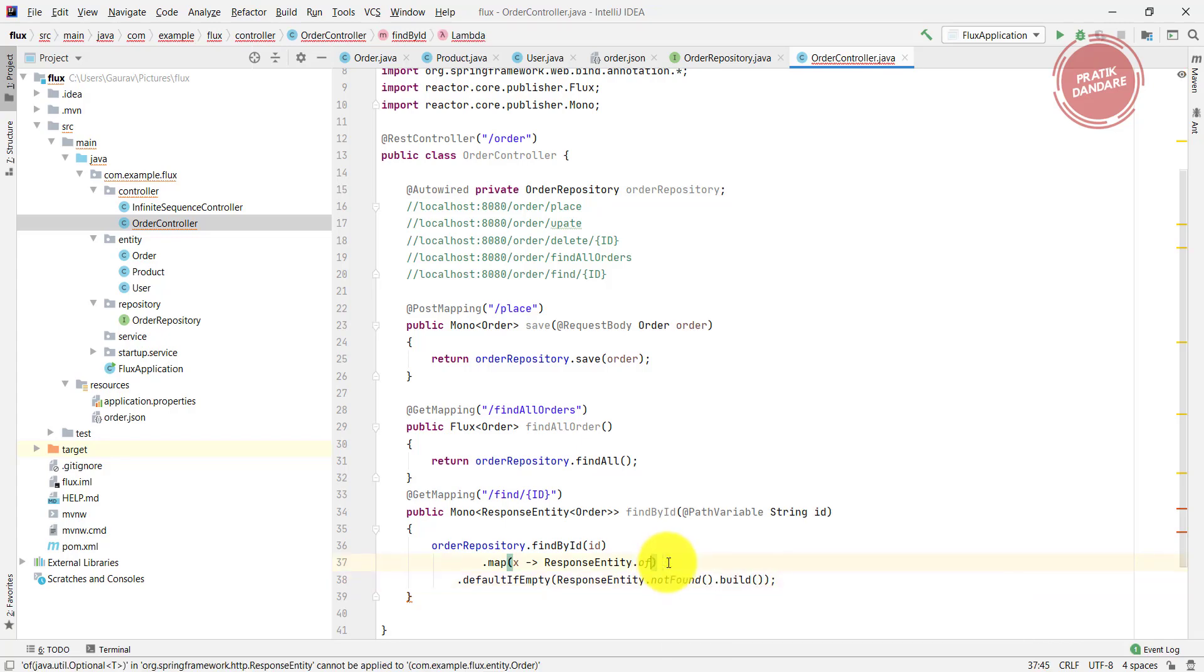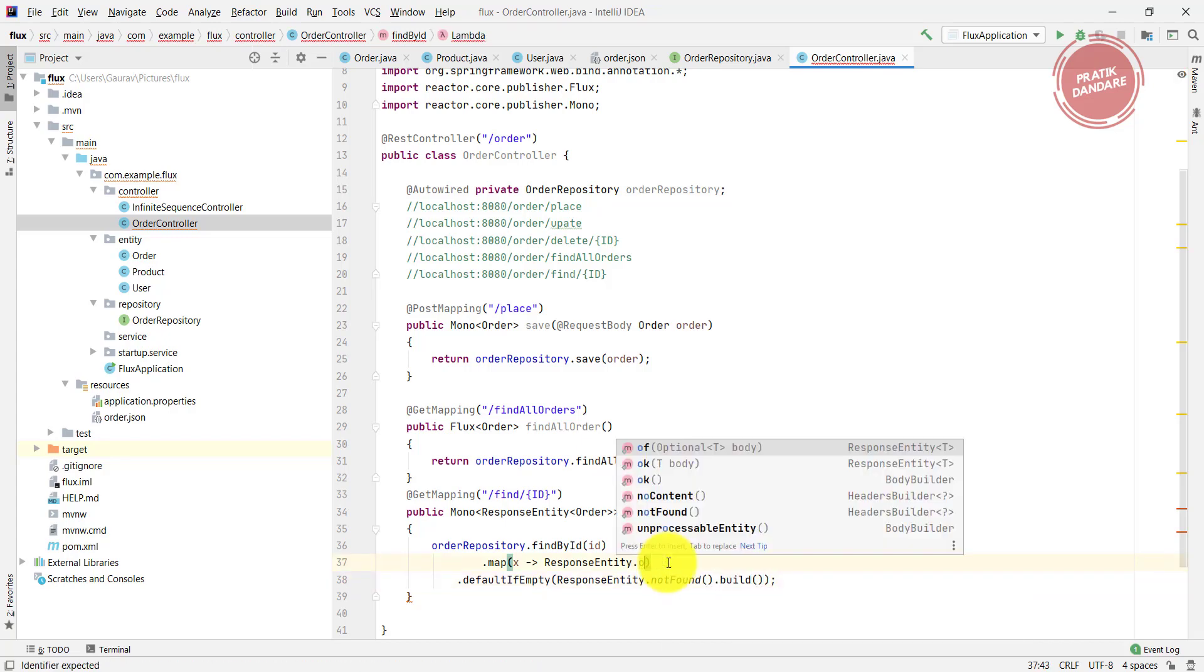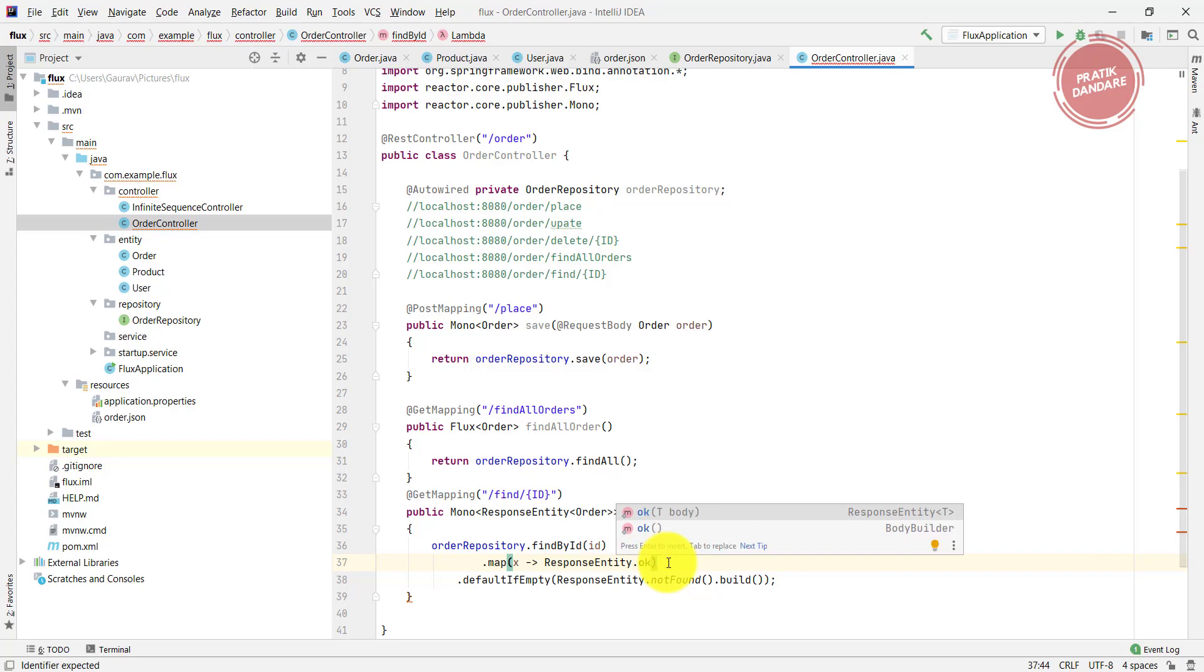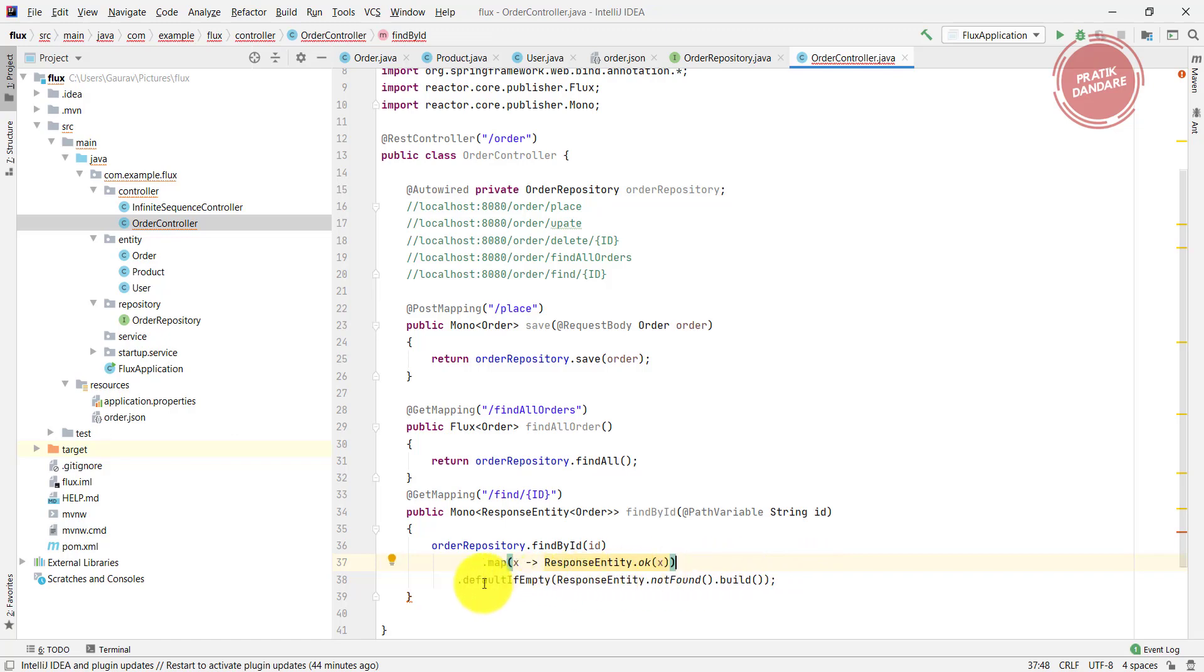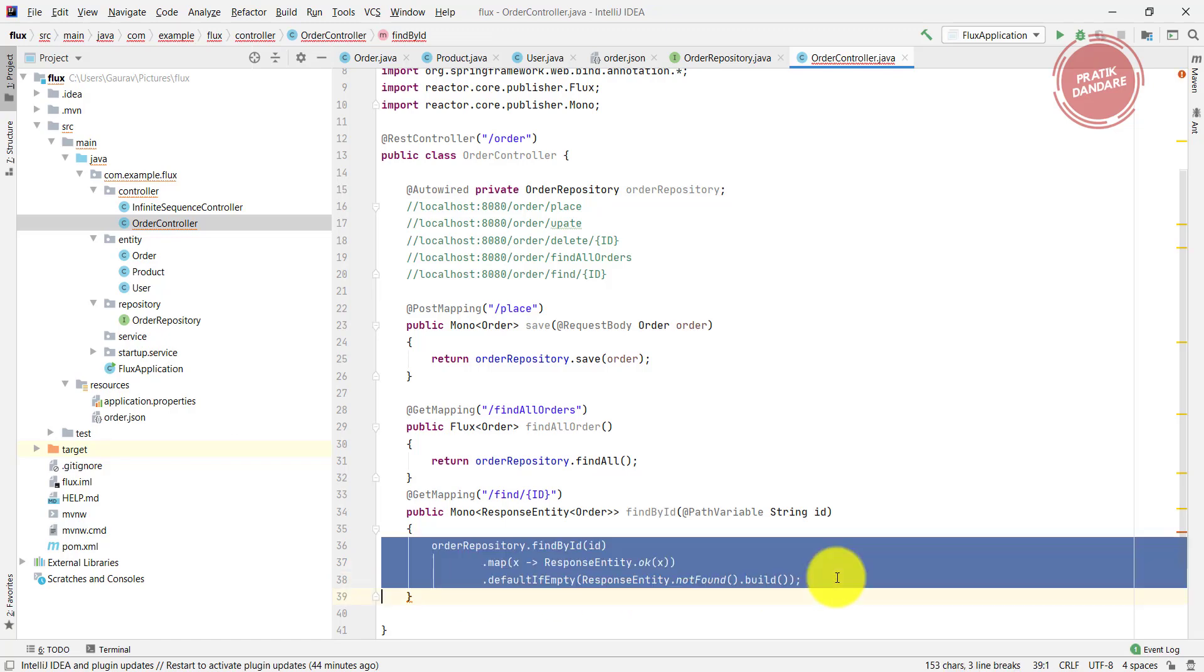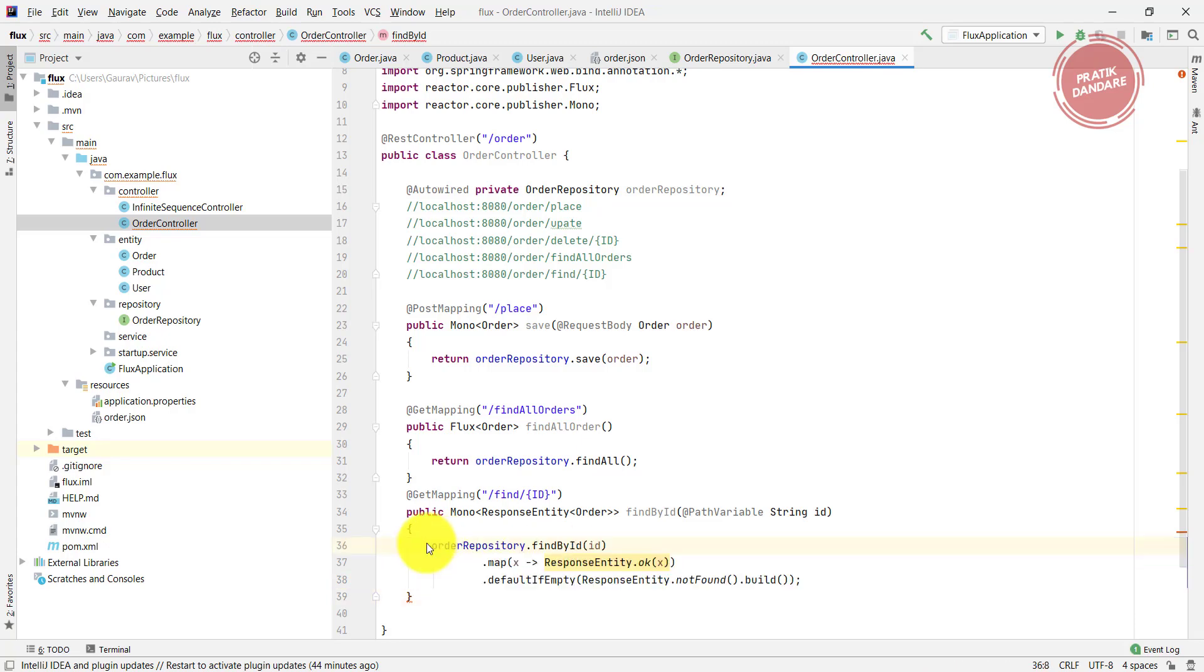I write ResponseEntity.ok, and I need to pass the parameter. That's why it gives me the exception. So this all is going to return the Mono of ResponseEntity of the Order. You just need to write a return statement here.